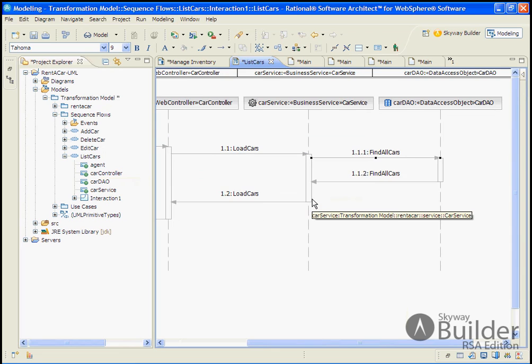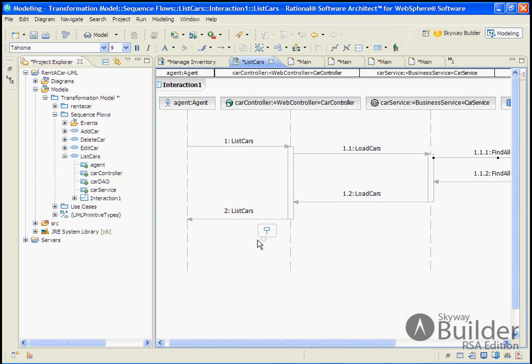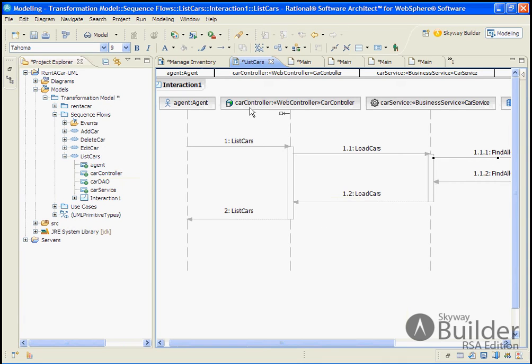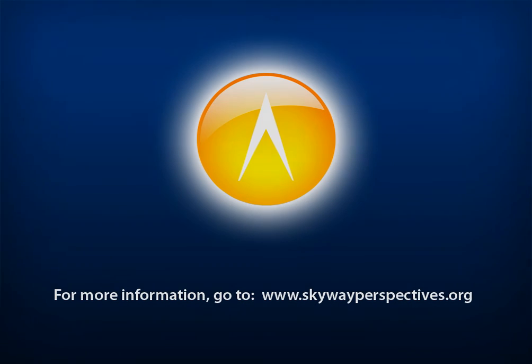And with that, we have our sequence flow defined, taking advantage of the stereotyped pattern of controller, service, and DAO. And with the next step, we'll drop down into our class model and flesh out additional stereotyped information that will be used to transform our spring-based application.